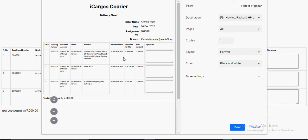If the rider is using the mobile app, he will have the option to scan the order number and update the delivery status on the spot. He can also capture the customer's signature using the digital signature option in the mobile app.